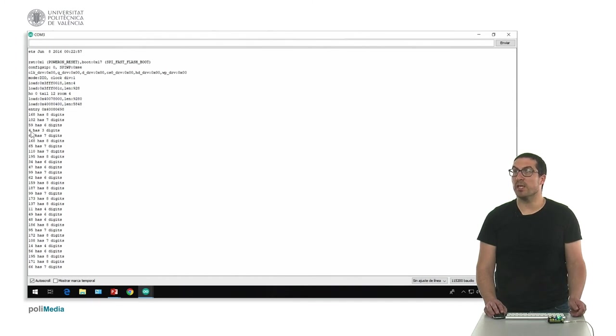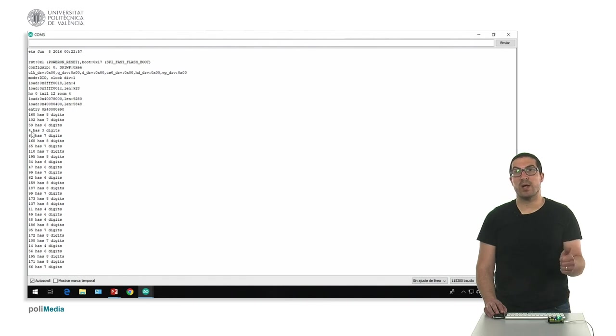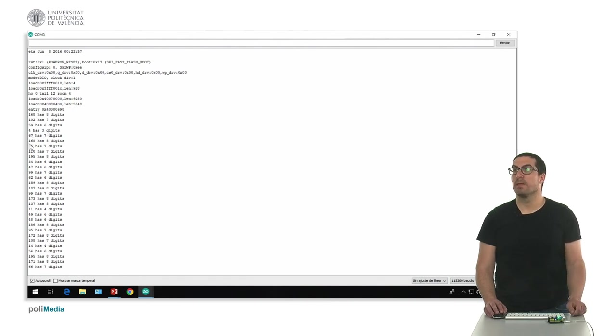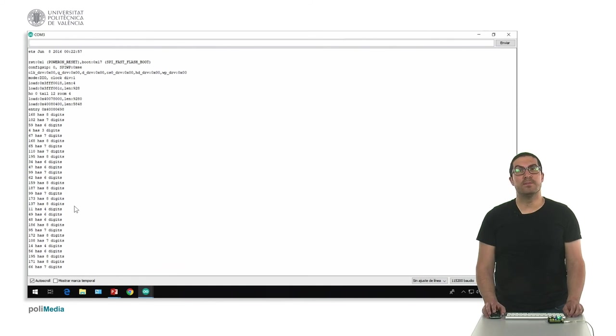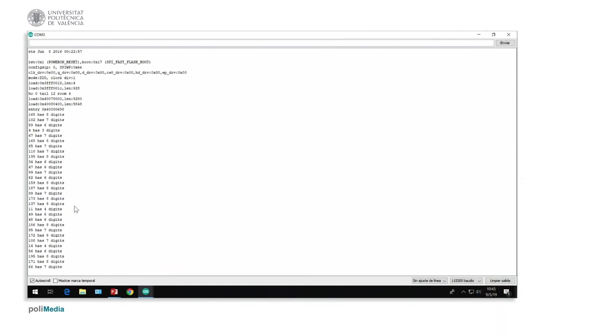As you can see here, four, for instance, is easy to compute. It's one zero zero, so it has three digits. Okay, thank you.